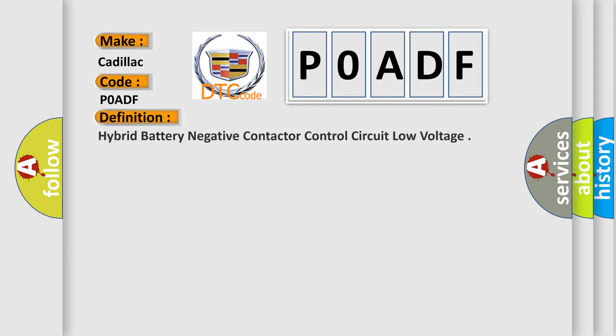The basic definition is: hybrid battery negative contactor control circuit low voltage.